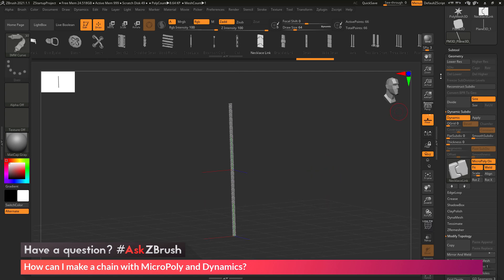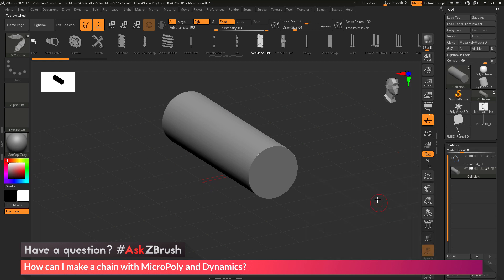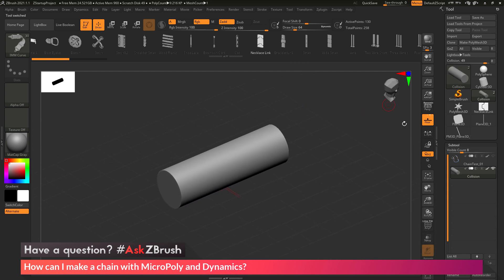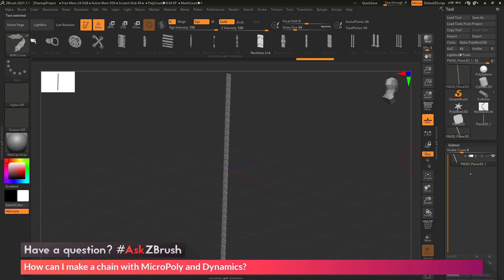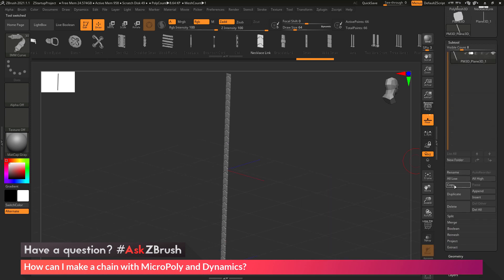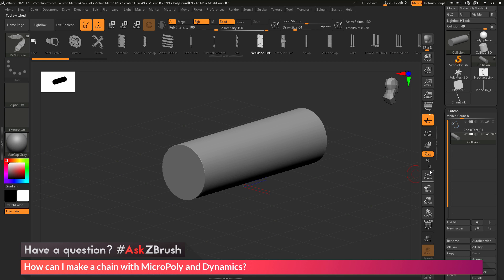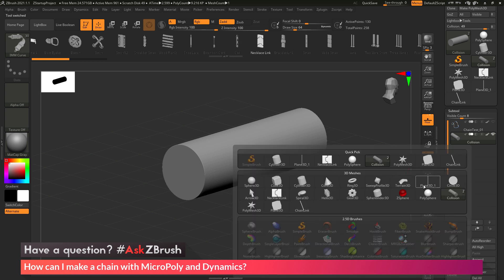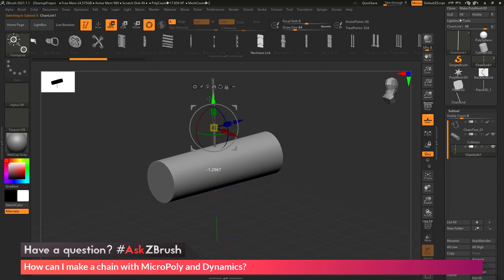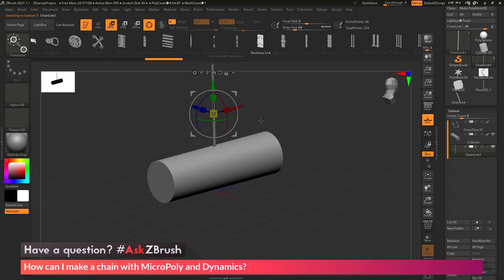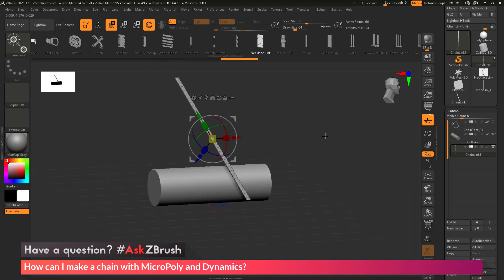I can now take this tool and go back to the original object with the mandrel shape. I undo to get back there and turn off the initial chain. I want to append in that Plain 3D object I just created with the MicroPoly applied, so I quickly rename it to 'chain link' via Tool, Subtool, Rename. I go back to the mandrel object, click Append, and append in that chain link tool. It comes in, and I grab it, rotate it, rotate it again, and scale it up to get something workable.